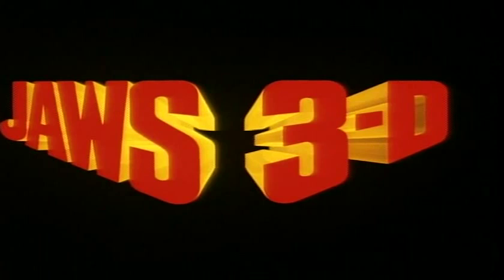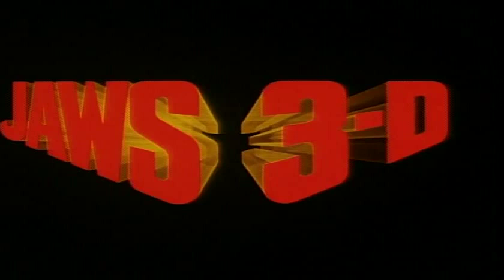new dimension in an all-new adventure. And for the first time, the terror of Jaws will not stop at the edge of the screen. Jaws 3D - the third dimension is terror.